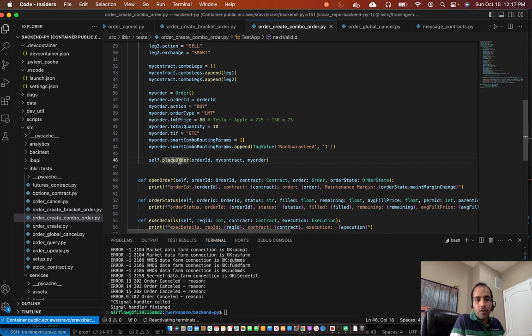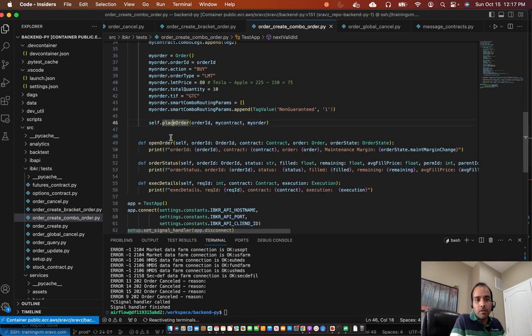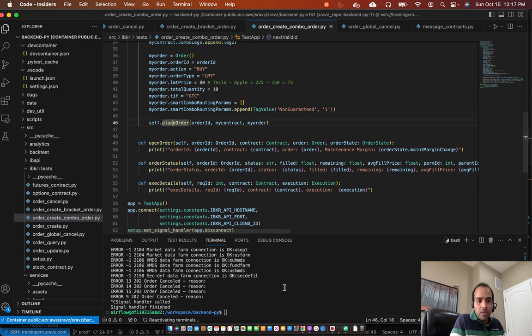And then we place the order. Once we place the order, these callbacks are called. Exec details, order status, open order, etc. So now I'll place the combo order.